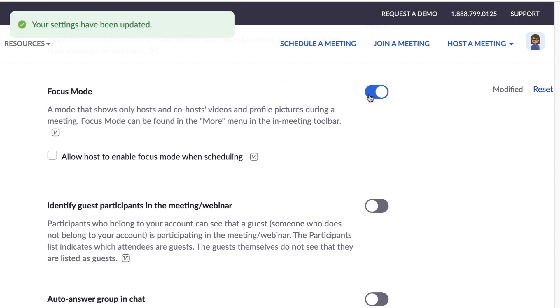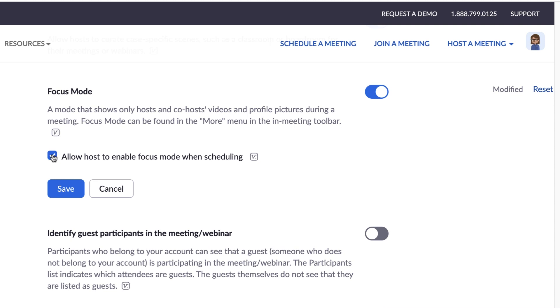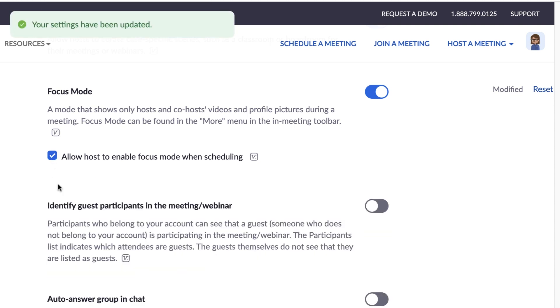Optionally, check "Allow host to enable focus mode when scheduling" if you'd like to enable focus mode when a meeting starts.